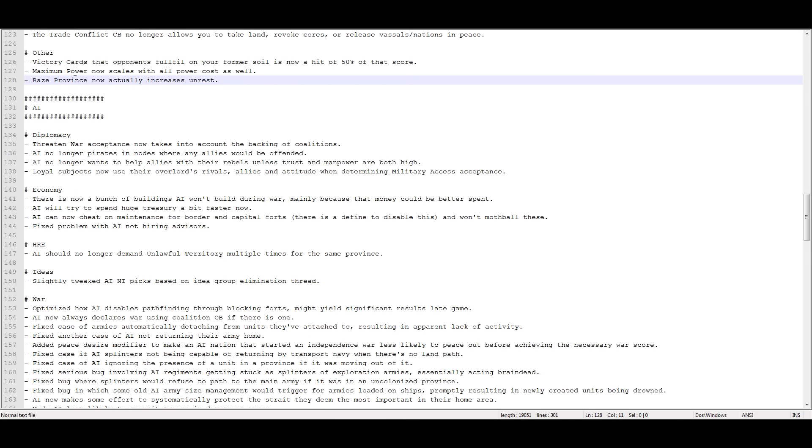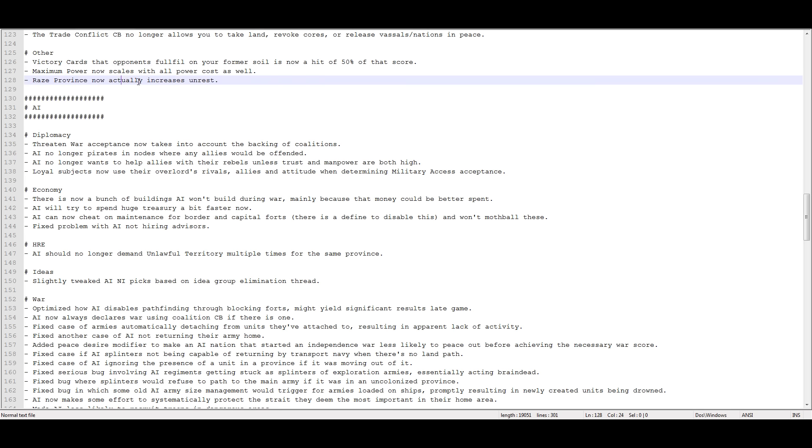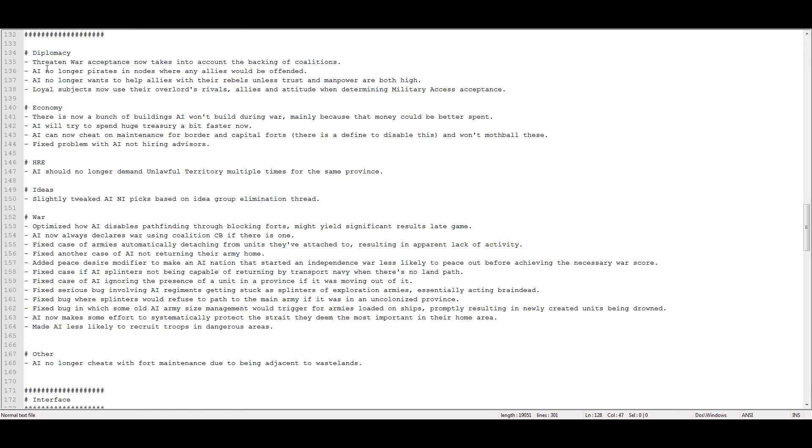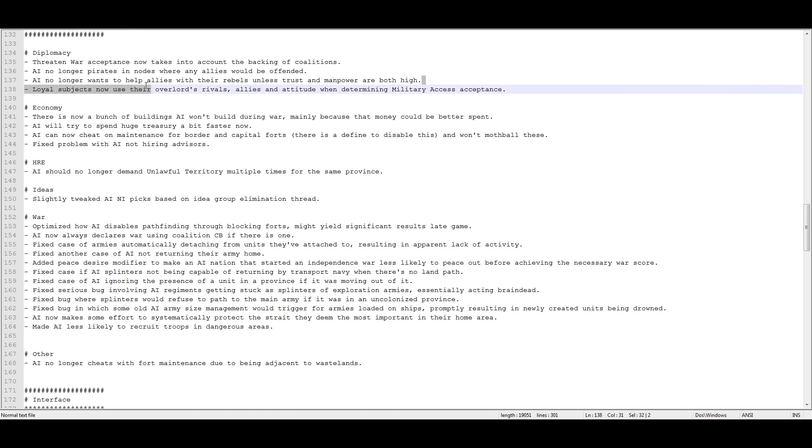Sorry, Paradox, no one cares about victory cards except for you. Maximum power now scales with all power costs as well. Yeah, if your power costs are higher for some reason then you can have more maximum admin point cap. Razed provinces now actually increase unrest. That makes sense, maybe they should have done that last patch. Threatened war acceptance now takes into account the backing of coalitions. The AI will no longer pirate in nodes where any allies would be offended. That's great. AI no longer wants to help allies with their rebels unless trust and manpower are both high. So you can't just abuse an ally as easily. Loyal subjects now use their overlord's rivals, allies, and attitude when determining military access acceptance. Very, very good change. No longer will your idiot little vassals allow your enemy to get to you when they shouldn't.